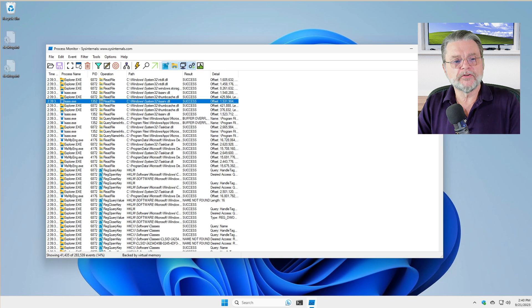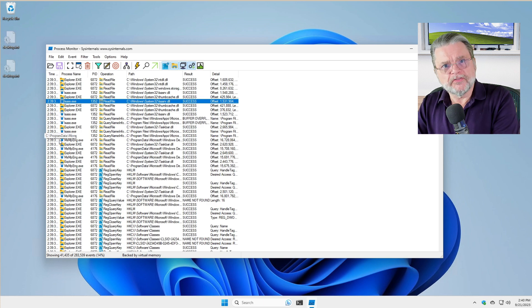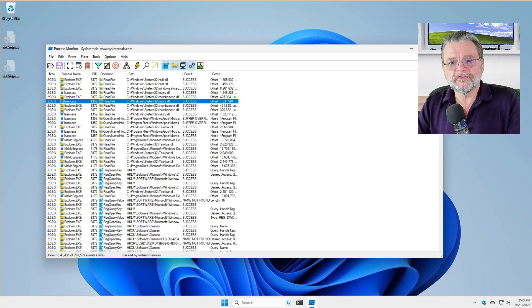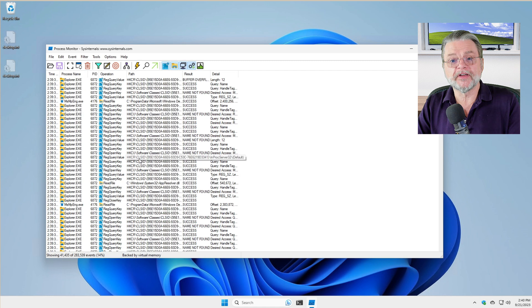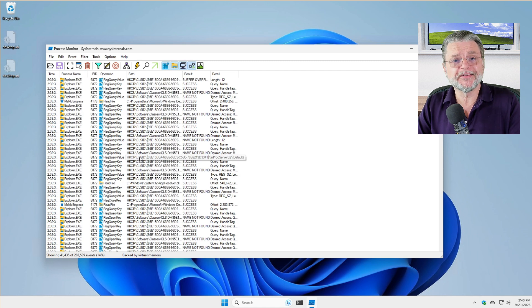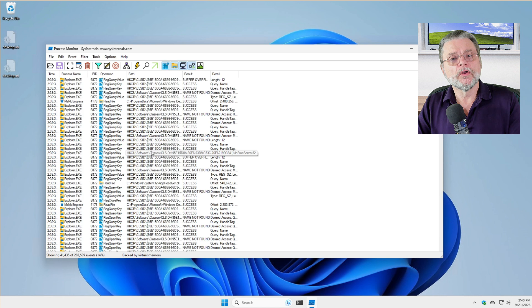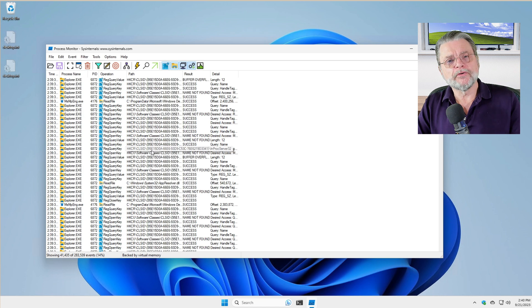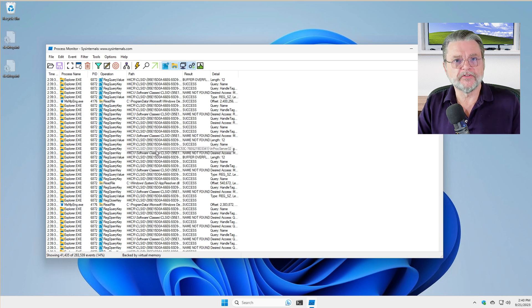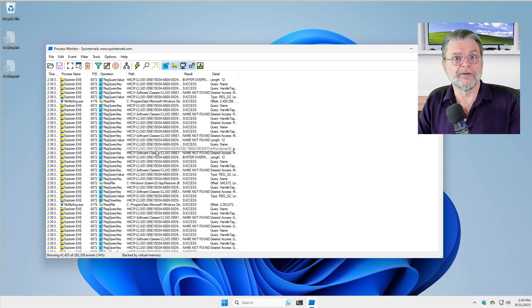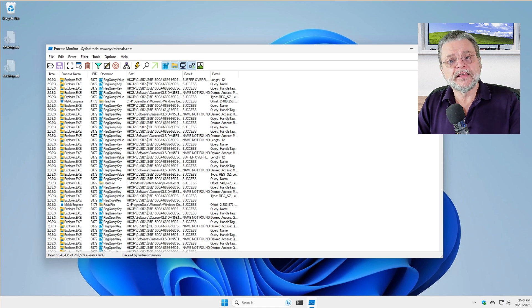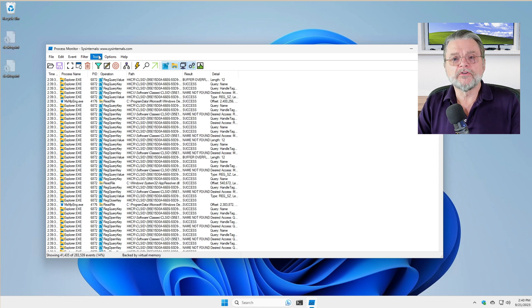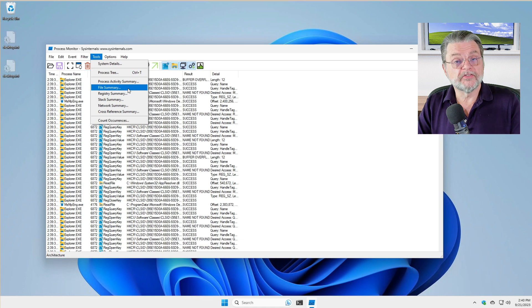Now, what do we do with that? Well, there's a lot of information here. You can see that there's a whole bunch of stuff. Like I said, a quarter million events that Process Monitor has now collected. Rather than trying to analyze these individual events, which honestly you're welcome to do if you feel so inclined.